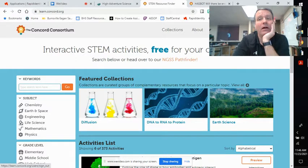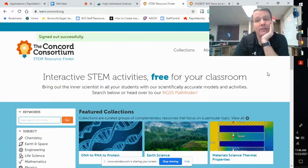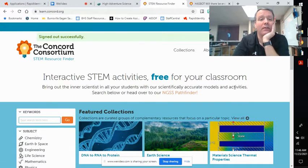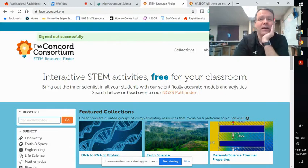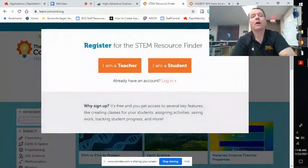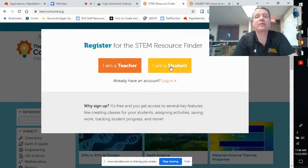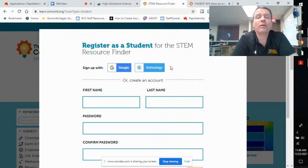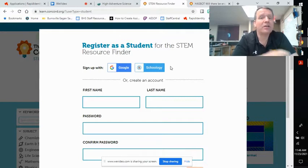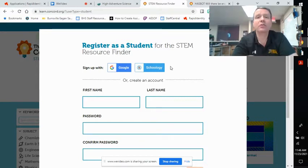I'm going to go ahead and log out. So it looks like what you're going to see is this: Register or log in. Register — click on that. And you are a student, so click on "I am a student." Now, don't click on Schoology. Don't click on Schoology. It doesn't work that way.